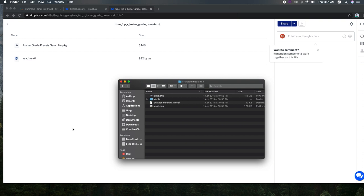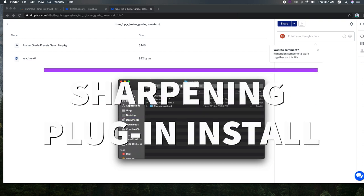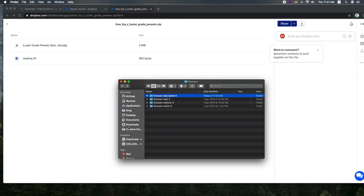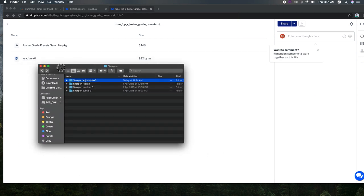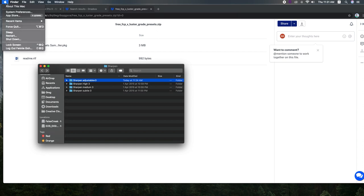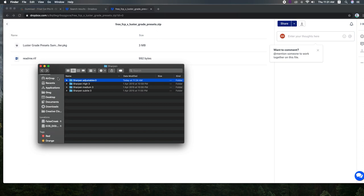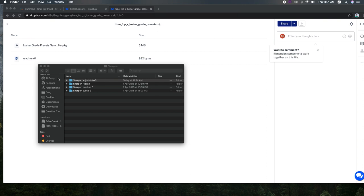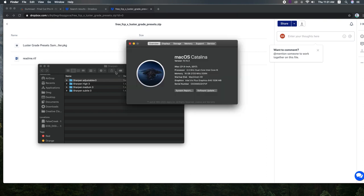Next, we can take the sharpening plugin. So first of all, we are using Mac OS Catalina 10.15.3 on an iMac 2017.